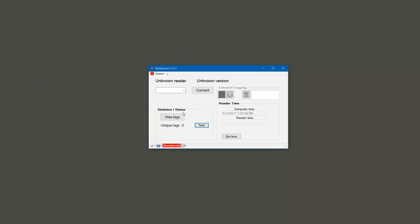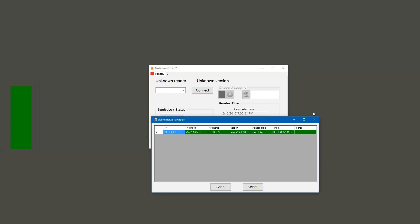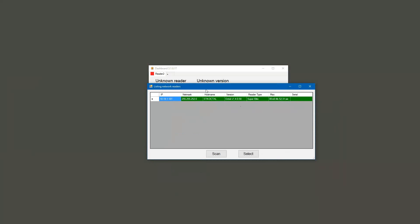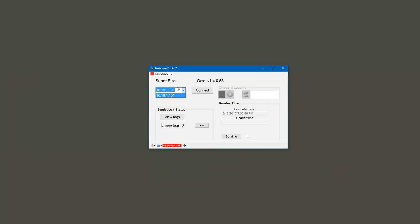What we need to do is find that reader. We can either click on that and it should find it for us and then we can select it, or you can just type it into this field right here. Either way is fine. Go ahead and click connect.